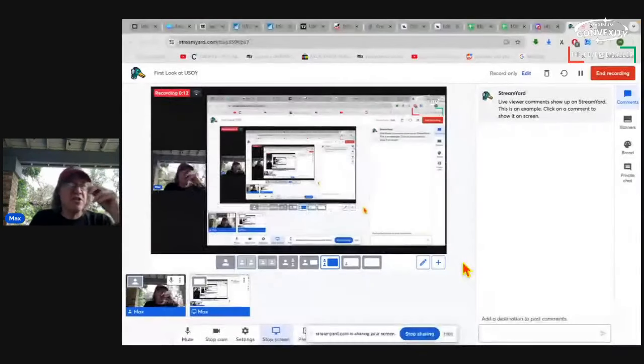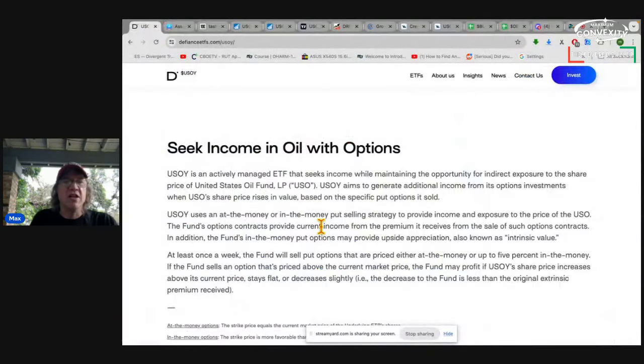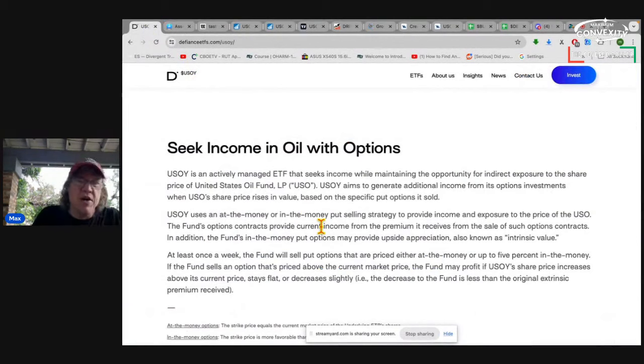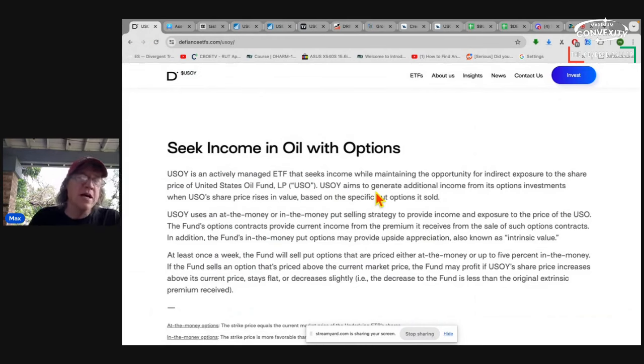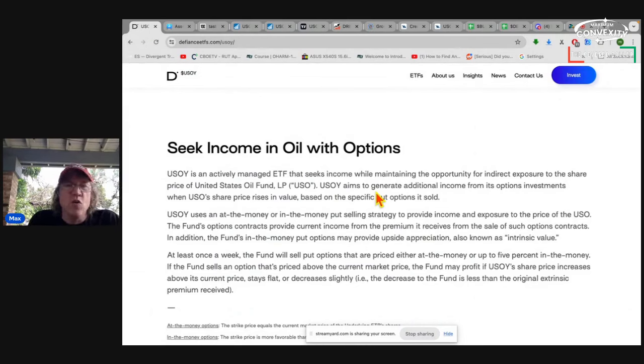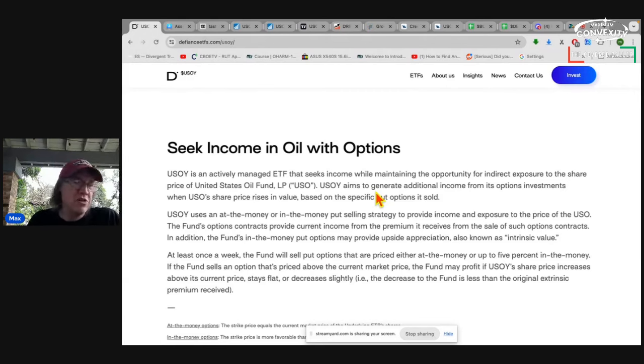Happy Saturday guys. Hope everyone's having a great day. Today, let's talk a little bit about the new Defiance fund called USOY. It just started trading yesterday. There's not a lot of information out on it, but I wanted to take a first look at it and see what's going on. The symbol is USOY. It's a covered call fund that trades oil. Oil is the underlying.